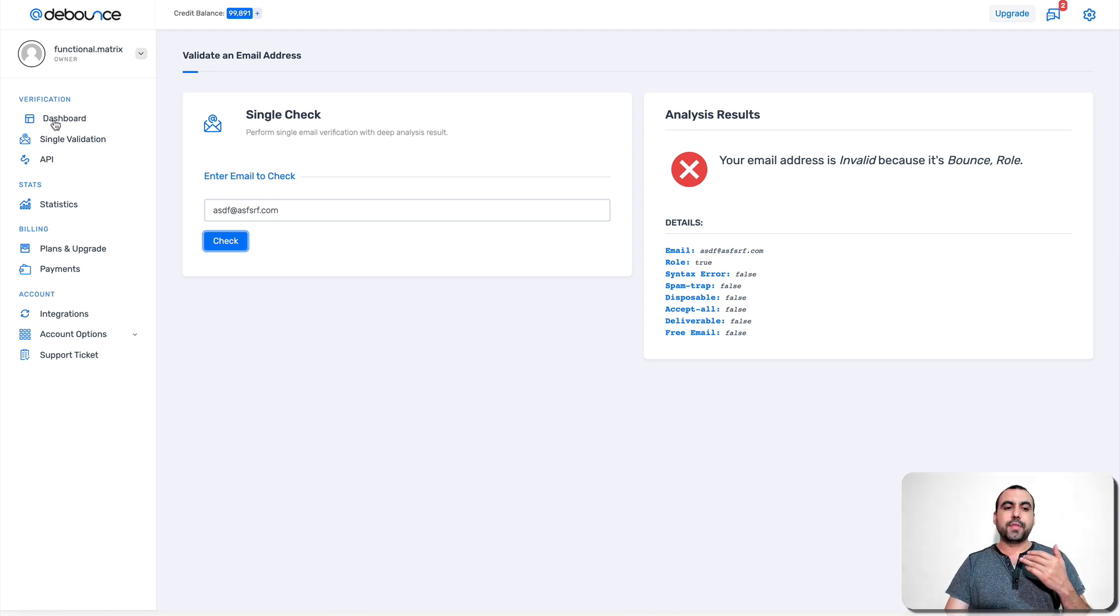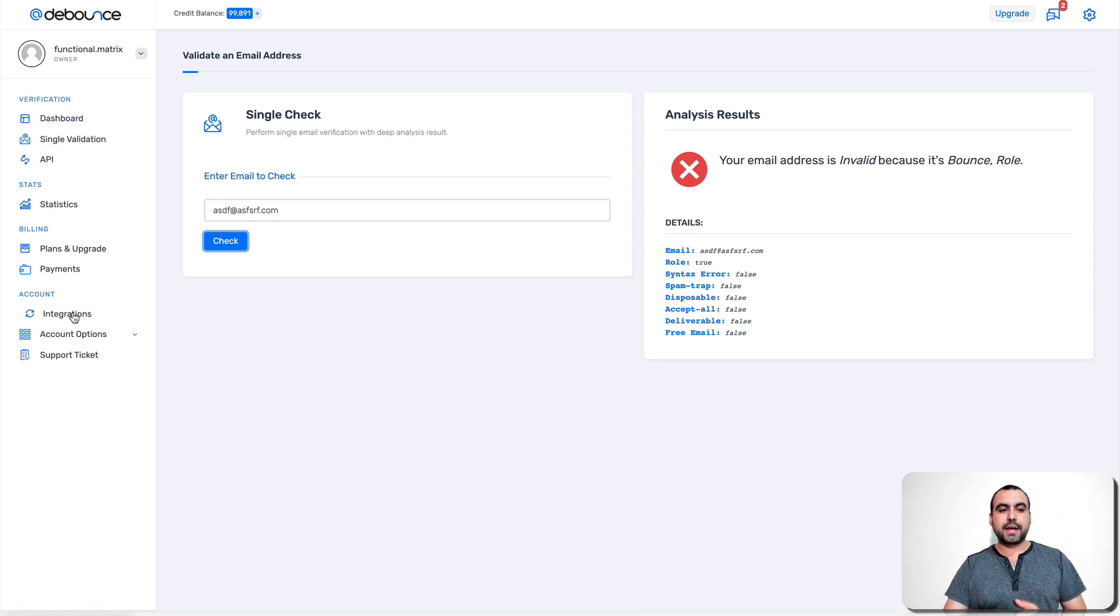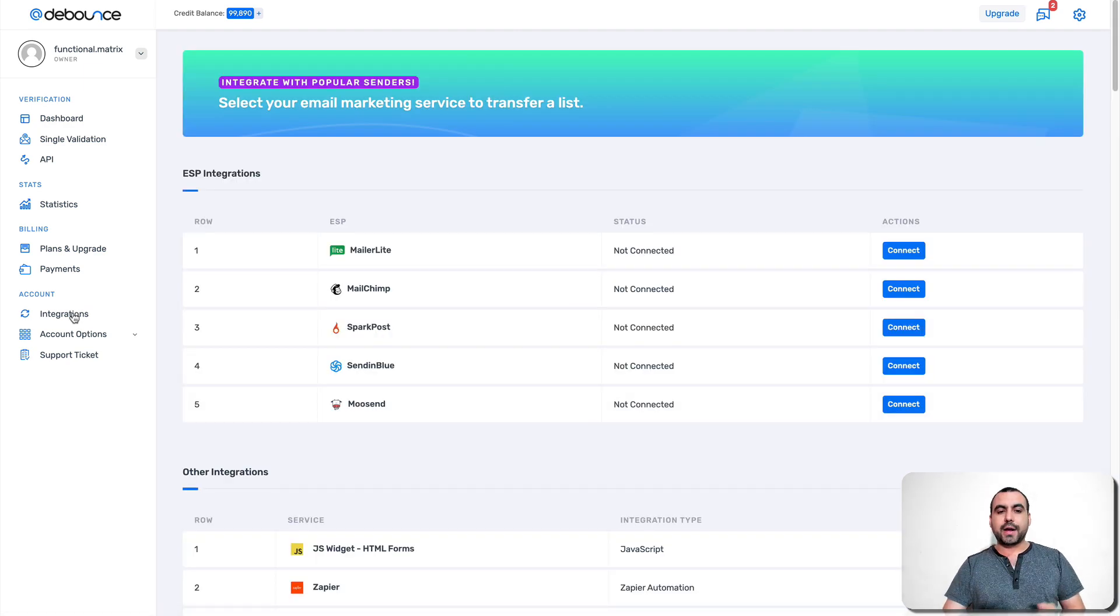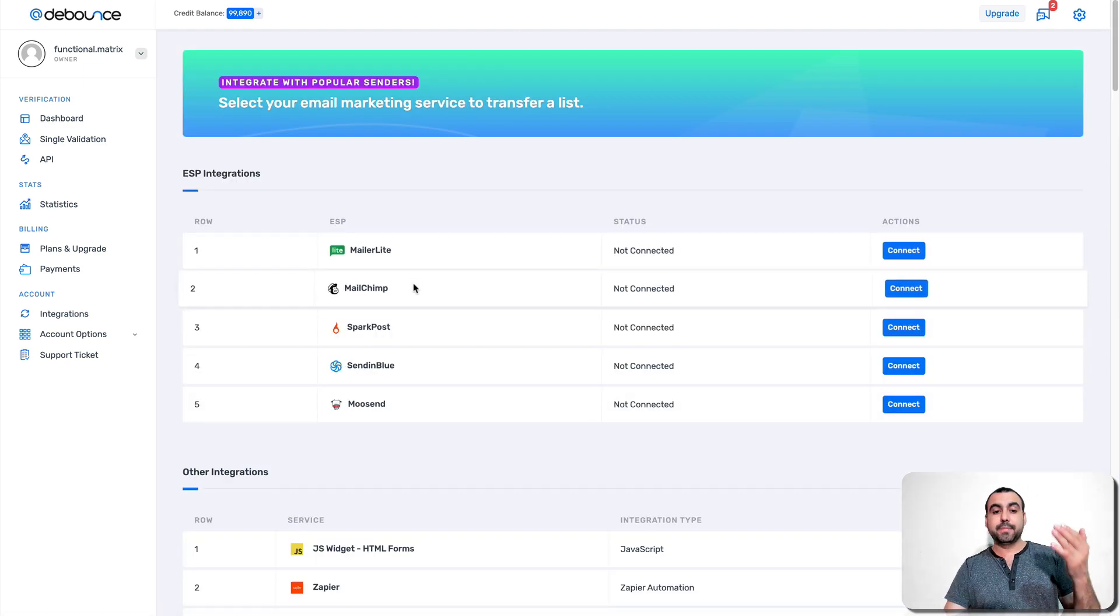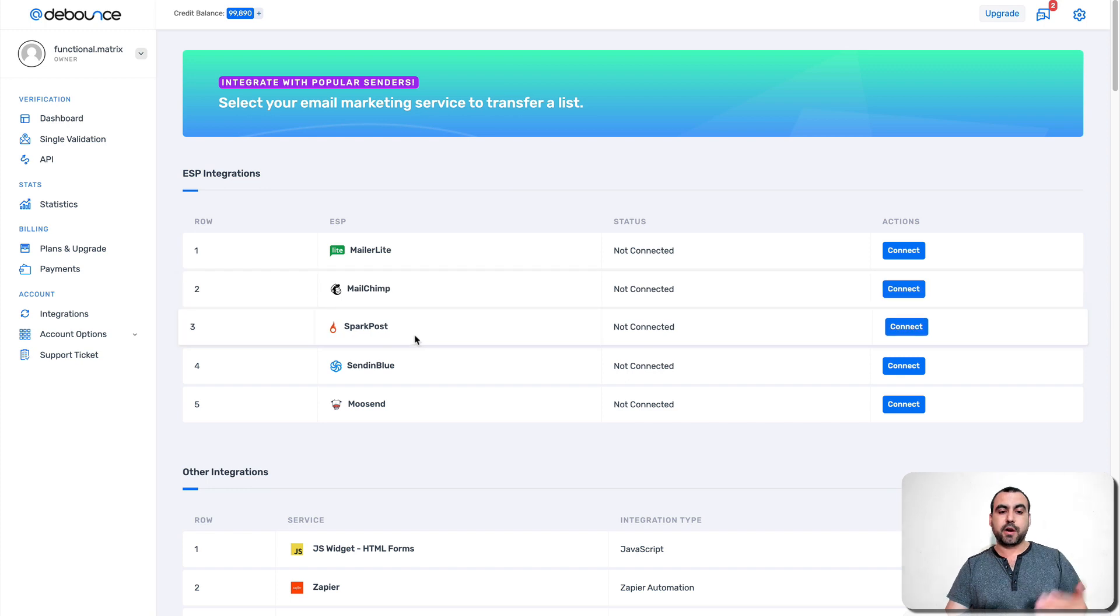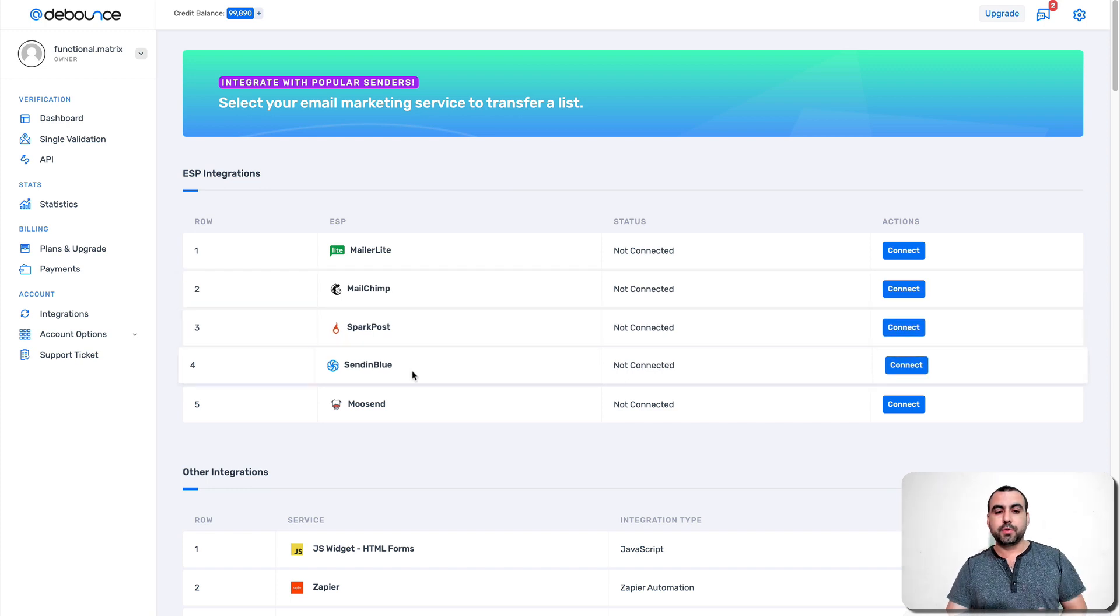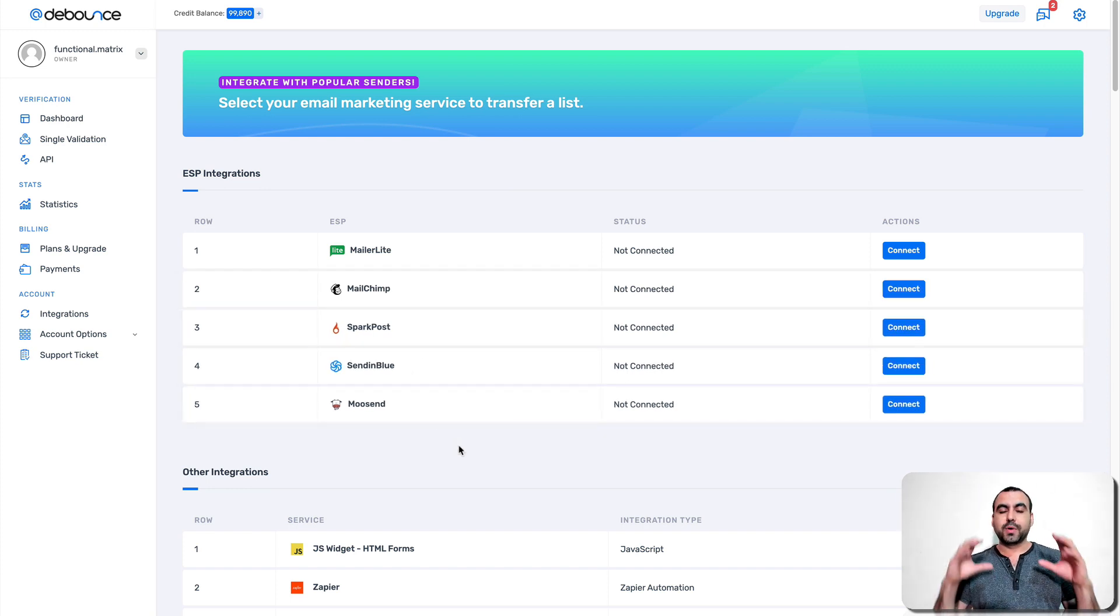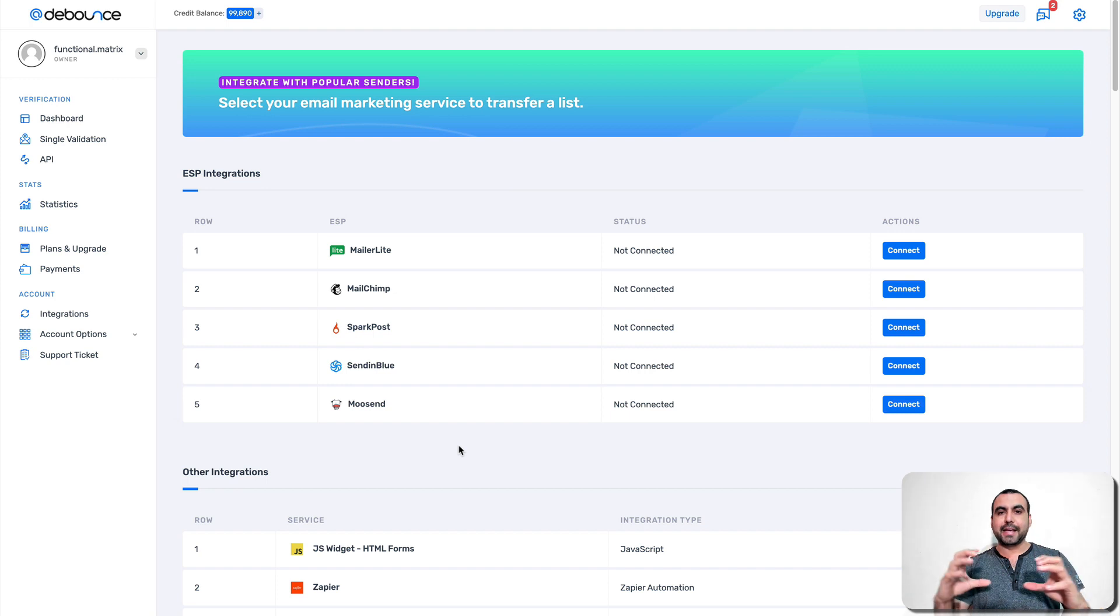Now, the other way is through API or integrations. So in integrations, this is a way that you can connect directly, for example, to Marilite, MailChimp, SparkPost, SendingBlue and Musen. These are the ones that are available right now, like directly connection.